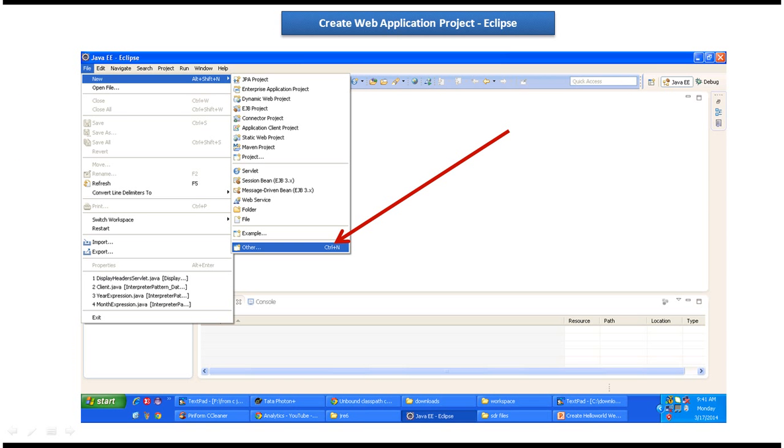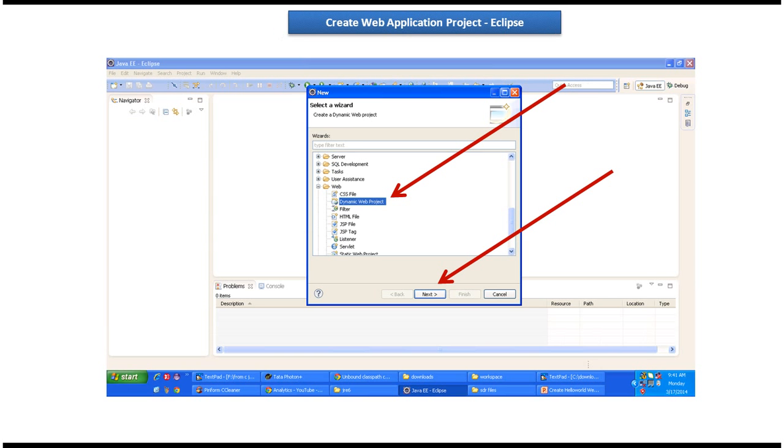In order to create a web application project directory structure, in Eclipse file menu there is a new menu. Inside new menu there is other option. I clicked on that. It opened this wizard. Inside web there is a dynamic web project option. I selected that one and I clicked on next button.